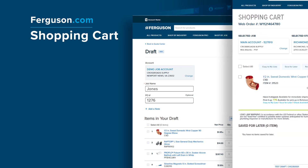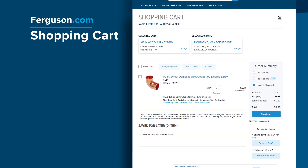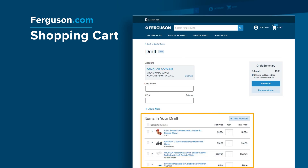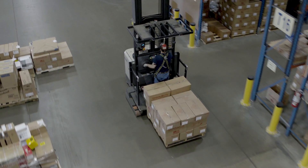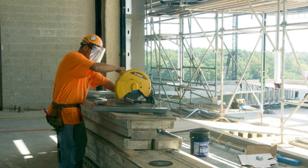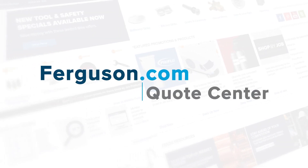If you are ready to submit your quote to your Ferguson sales associate for pricing, select Request Quote, creating a draft which you can then add, edit, or delete products, change quantities, add or remove items, or remove all products. Ferguson.com — making it easier than ever to get the products you need whenever and wherever you need them.